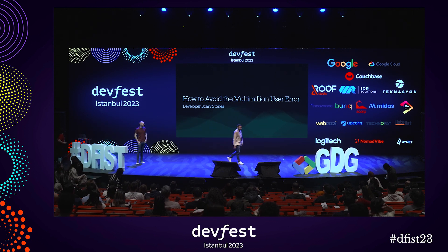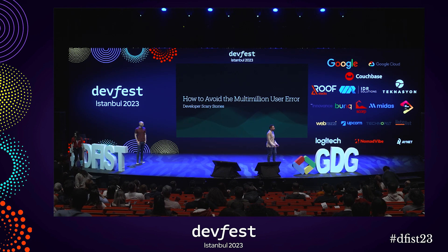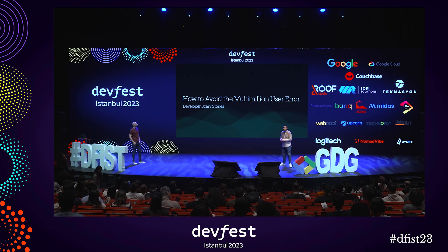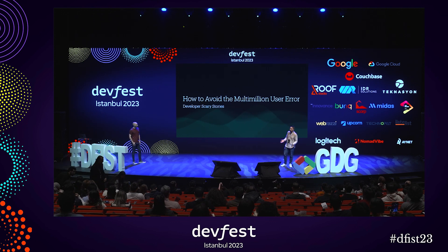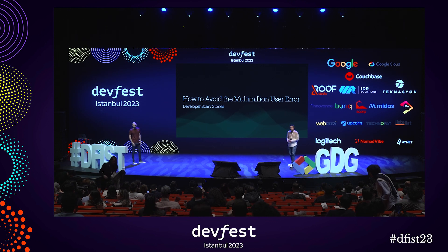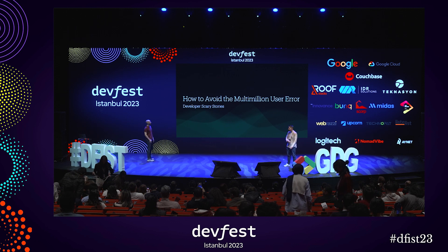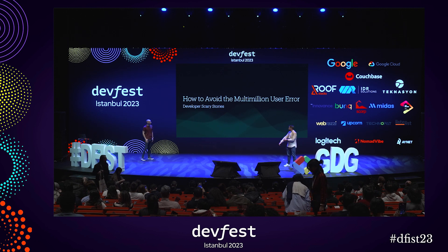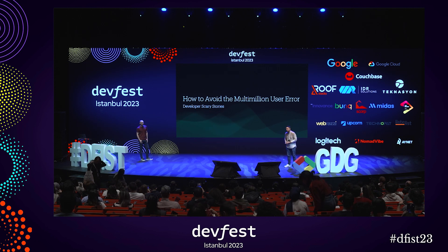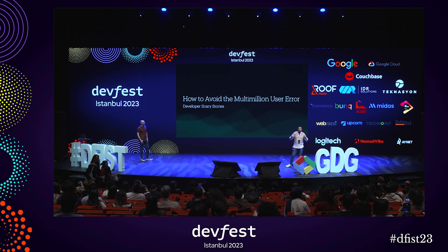Welcome, everybody. Welcome to this year's DevFest. Before we begin, we would really like to say a huge thank you to this year's organizers. It has been a really amazing event so far, and quite a few more interesting talks to come. And let's begin.